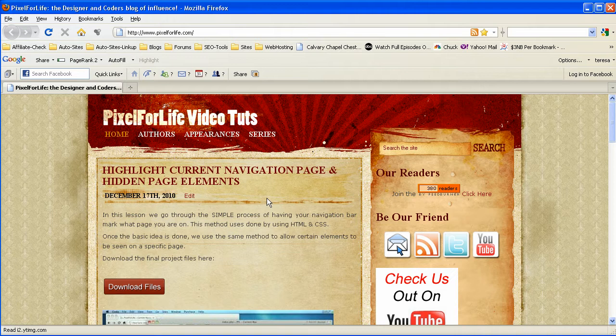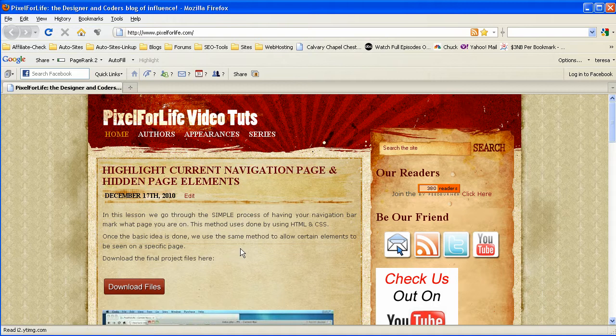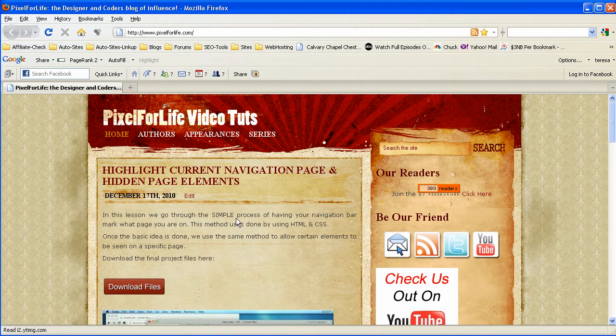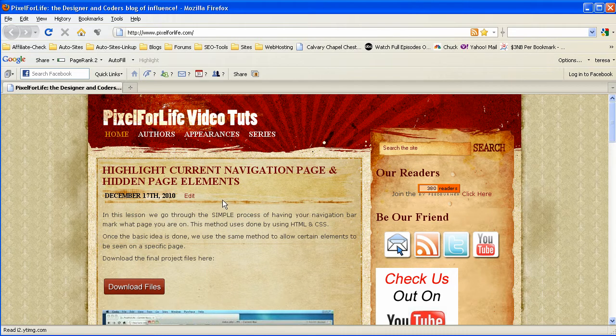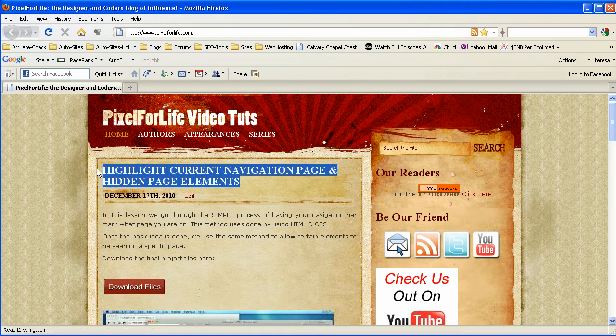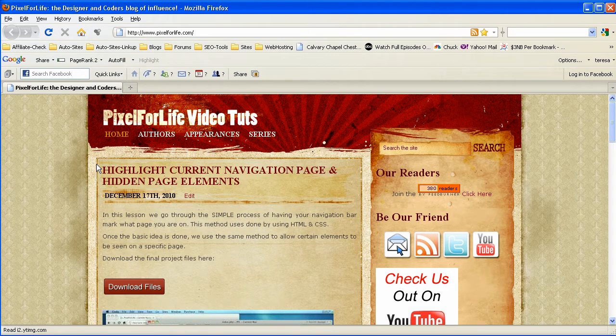But even more specific than that, photoshop video tutorials, web design video tutorials, etc. So today I'm going to go in and show you guys a couple different title examples, and I'm also going to pick one and then actually put it up on the site.